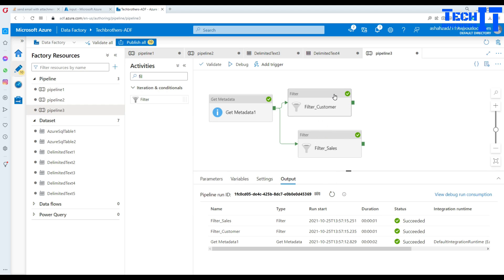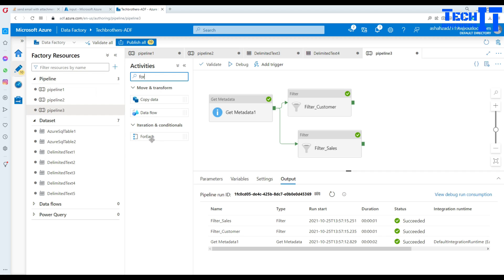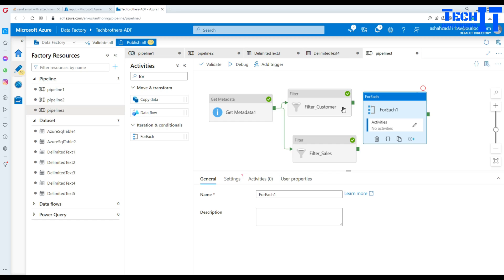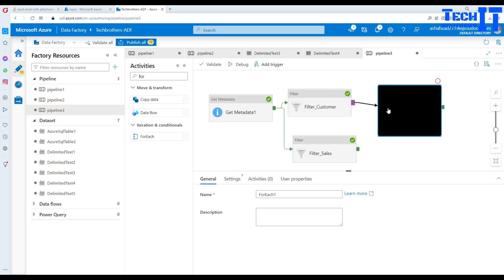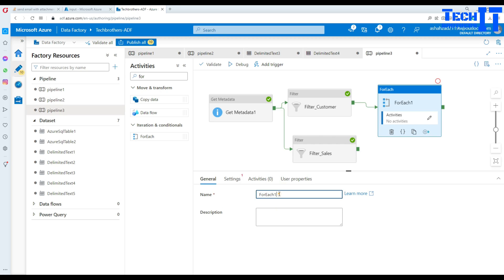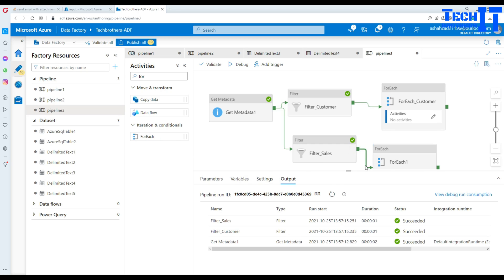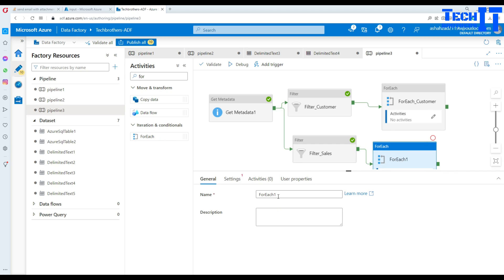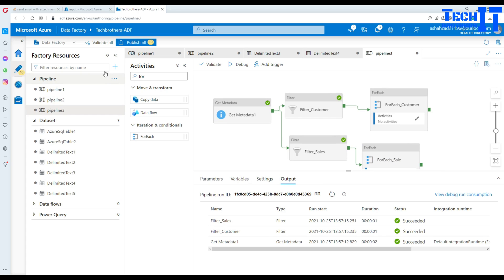Now we need to read these files and write to SQL. Since each filter returns more than one file we need to loop through them. I add a ForEach activity and call it 'ForEach loop underscore customer'. I also add another ForEach activity and call it 'ForEach sale', connecting them to their respective filter activities.